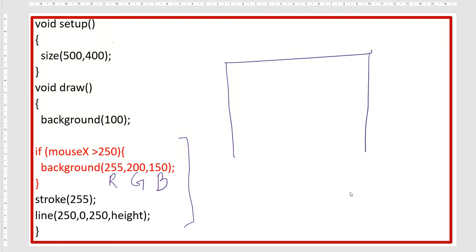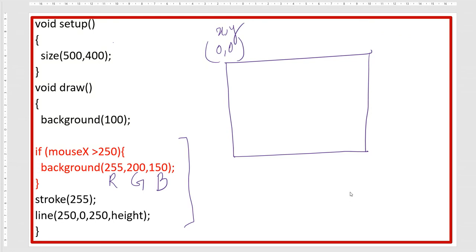Suppose this is our canvas — 0,0 is the origin where both X and Y axes are 0. The X axis is 500 pixels and the Y axis is 400 pixels, so the canvas is 500 by 400.